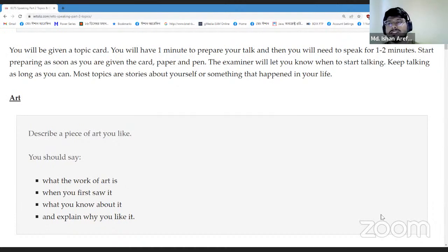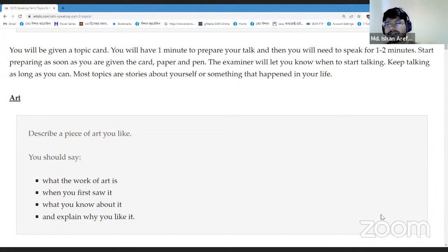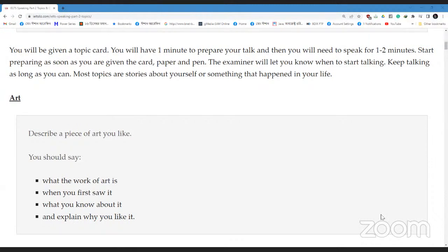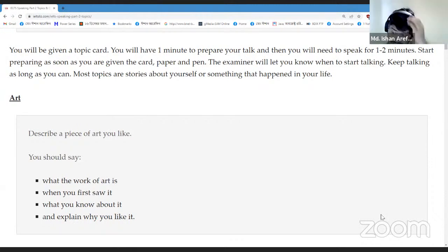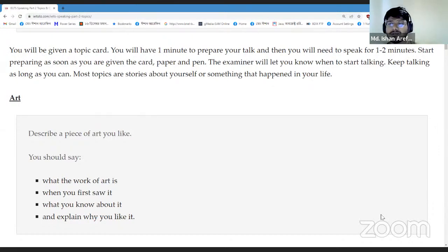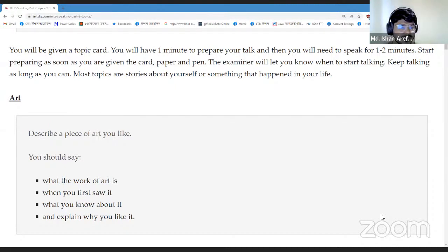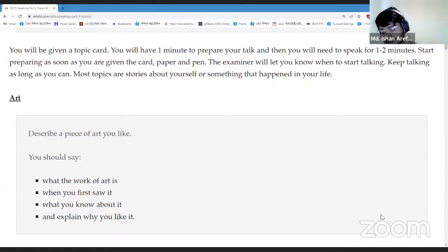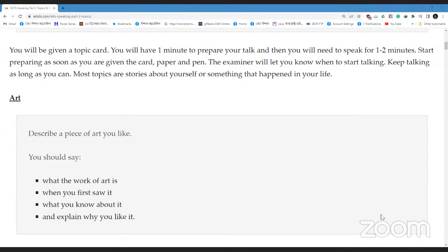Thank you Rakibul — at least you got the gist of the topic and tried to answer it. There are shortcomings in fluency, grammatical structures, and repetition of the same words. I told you not to repeat the same sentence or words again and again — you'll get a lower band score for that. But at least you got the gist of the topic. You also showed some nervousness. You should work on fluency, grammatical structures, and reducing nervousness to get a good answer.